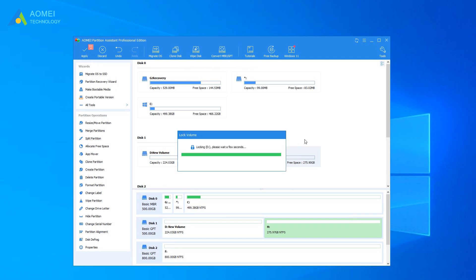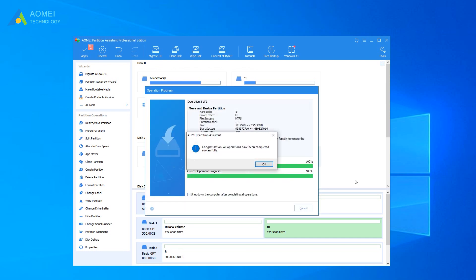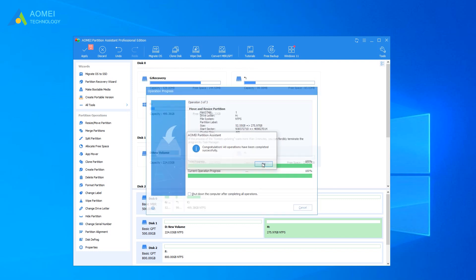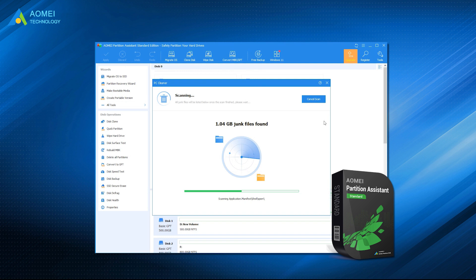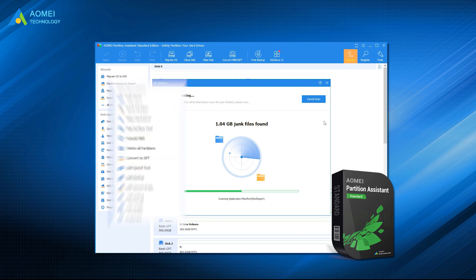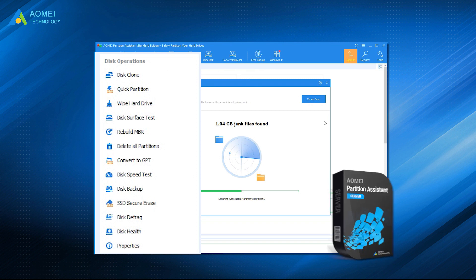Click Apply to see the result of the operation. If you are satisfied with this operation, you can click Proceed to realize it. AOMEI Partition Assistant can help you easily solve many disk problems with functions such as wiping hard drive and cloning system to a larger drive. In addition, we also specially designed a server version for Windows Server users.